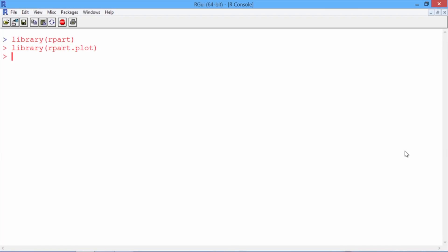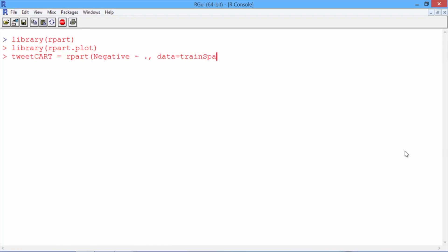Now let's build our model. We'll call it tweetCART, and we'll use the rpart function to predict negative, using all of the other variables as our independent variables, and the data set trainSparse.